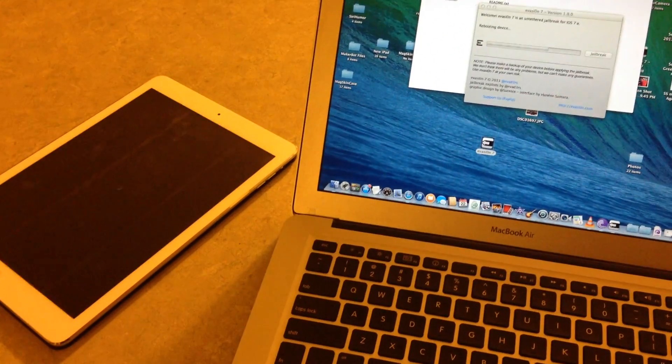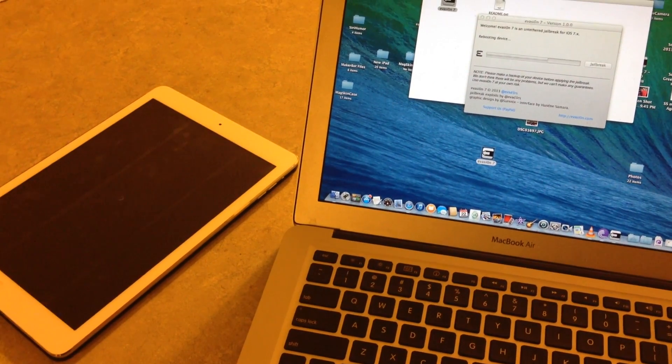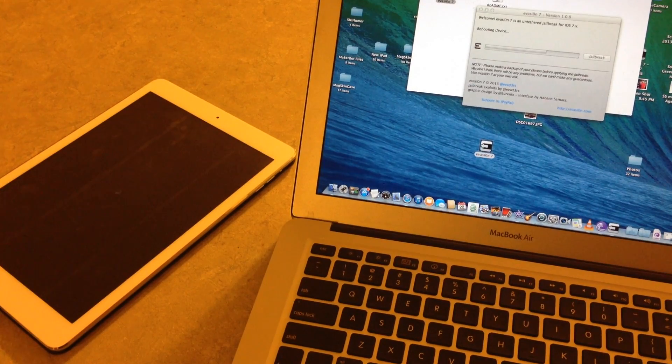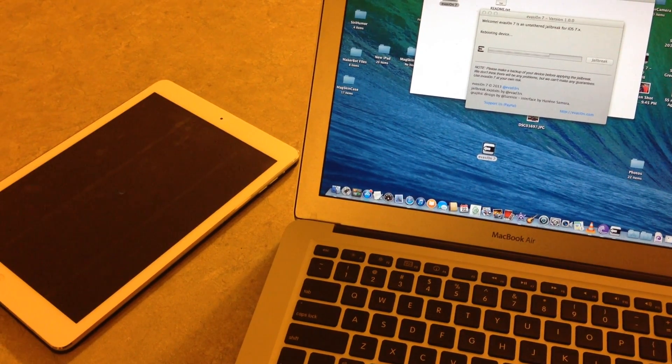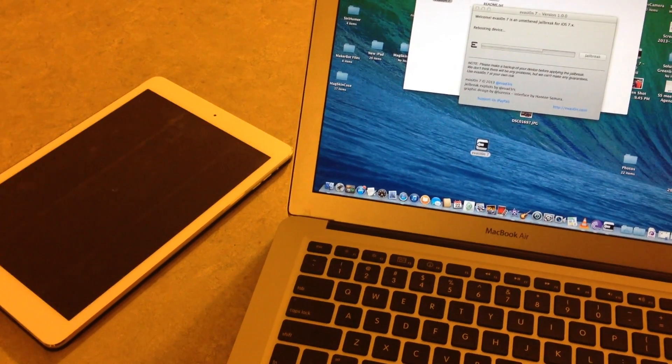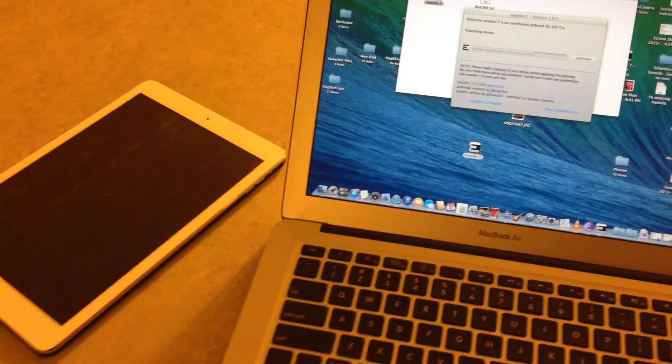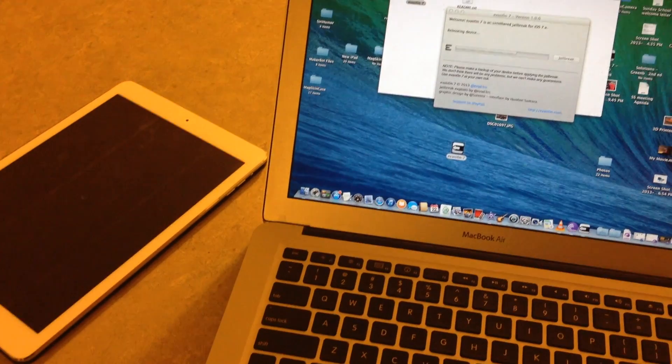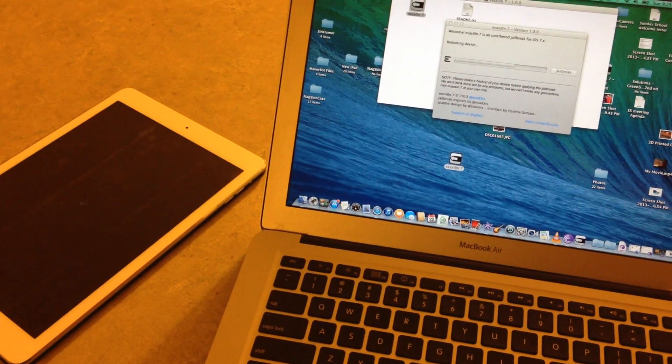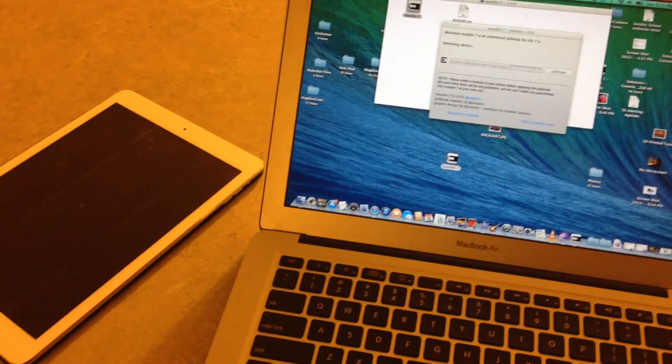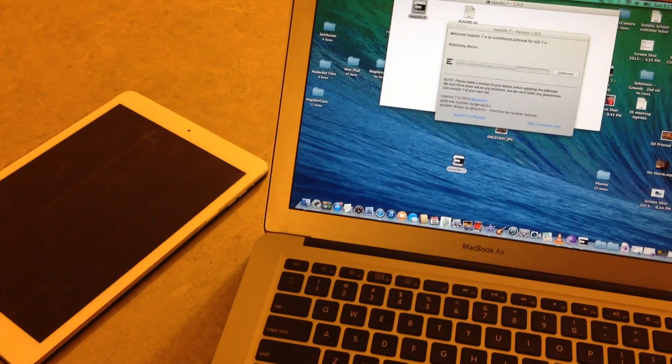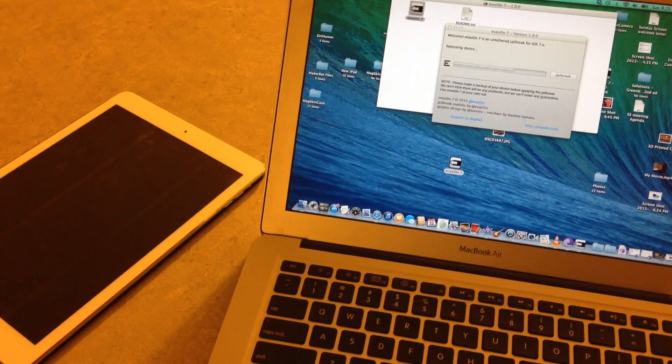Now it's going to reboot the device again. You're taking advantage of four or five or six different exploits to gain full untethered access to your iPad Air or any other iOS 7 device.